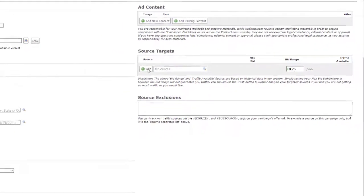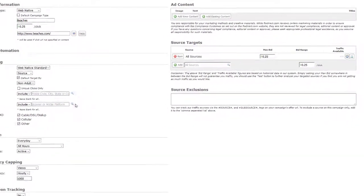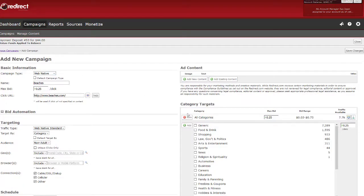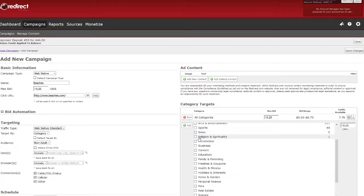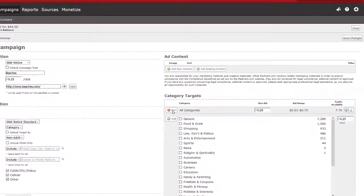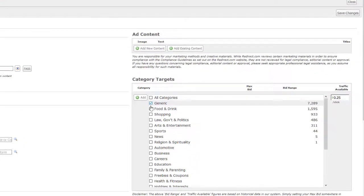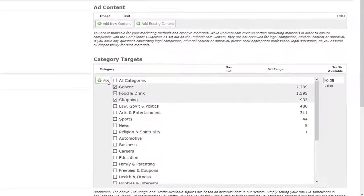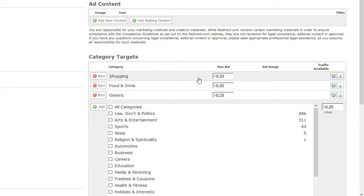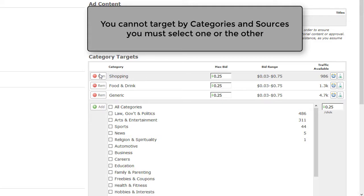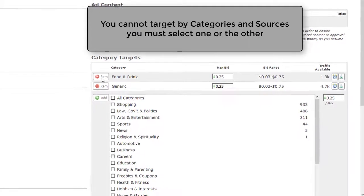To target by categories, switch to categories. Again, by default, all categories are selected. If you do not want to target all categories, you must click on Remove. To add categories, click on the box and then click Add — you will see those categories above. You can also change your max bid per source here. Please note you cannot target by categories and source; you must select one or the other.